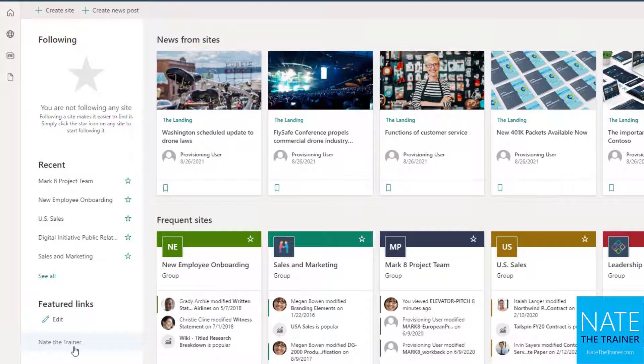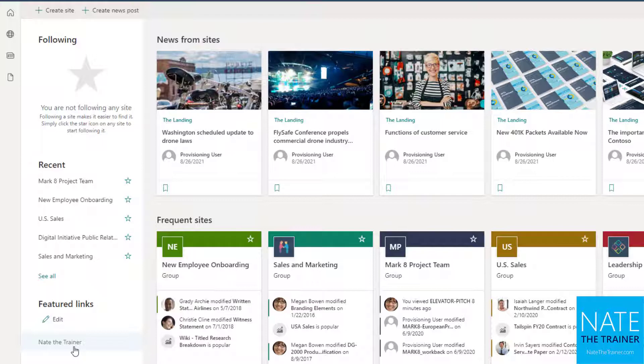Your organization may also choose to add featured links in the lower left for easy access to common resources like HR or IT systems, educational resources, and more that apply to all users.